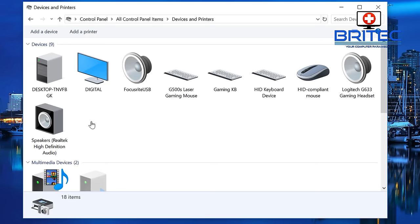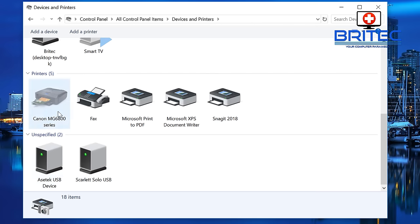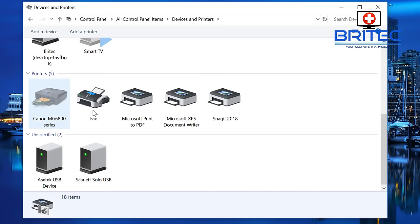Then we want to go to where it says Devices and Printers. Inside here you will see your printer. If you're seeing this grayed out printer icon which is offline, you can see status offline. This is a common problem and I'll show you how to quickly rectify it.